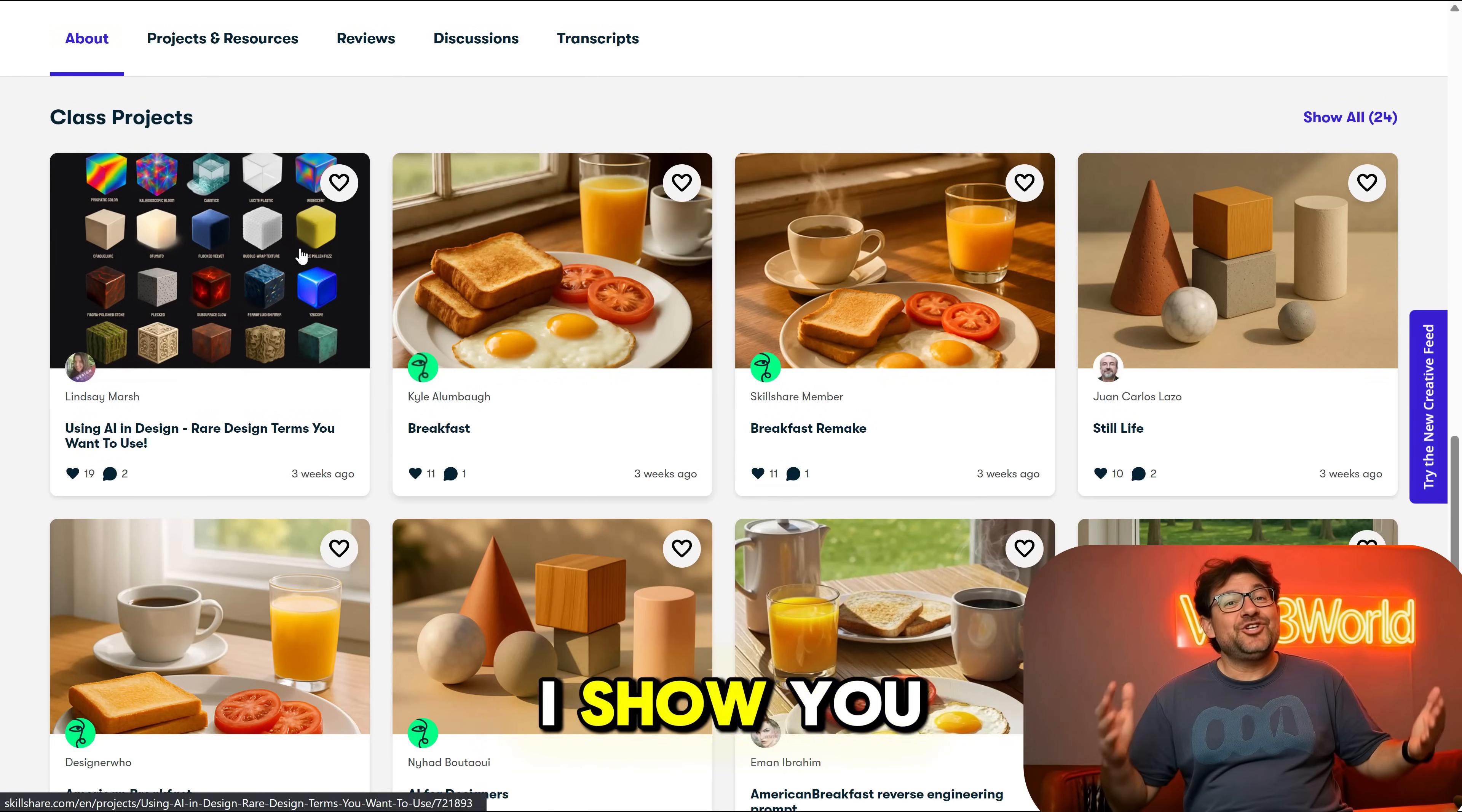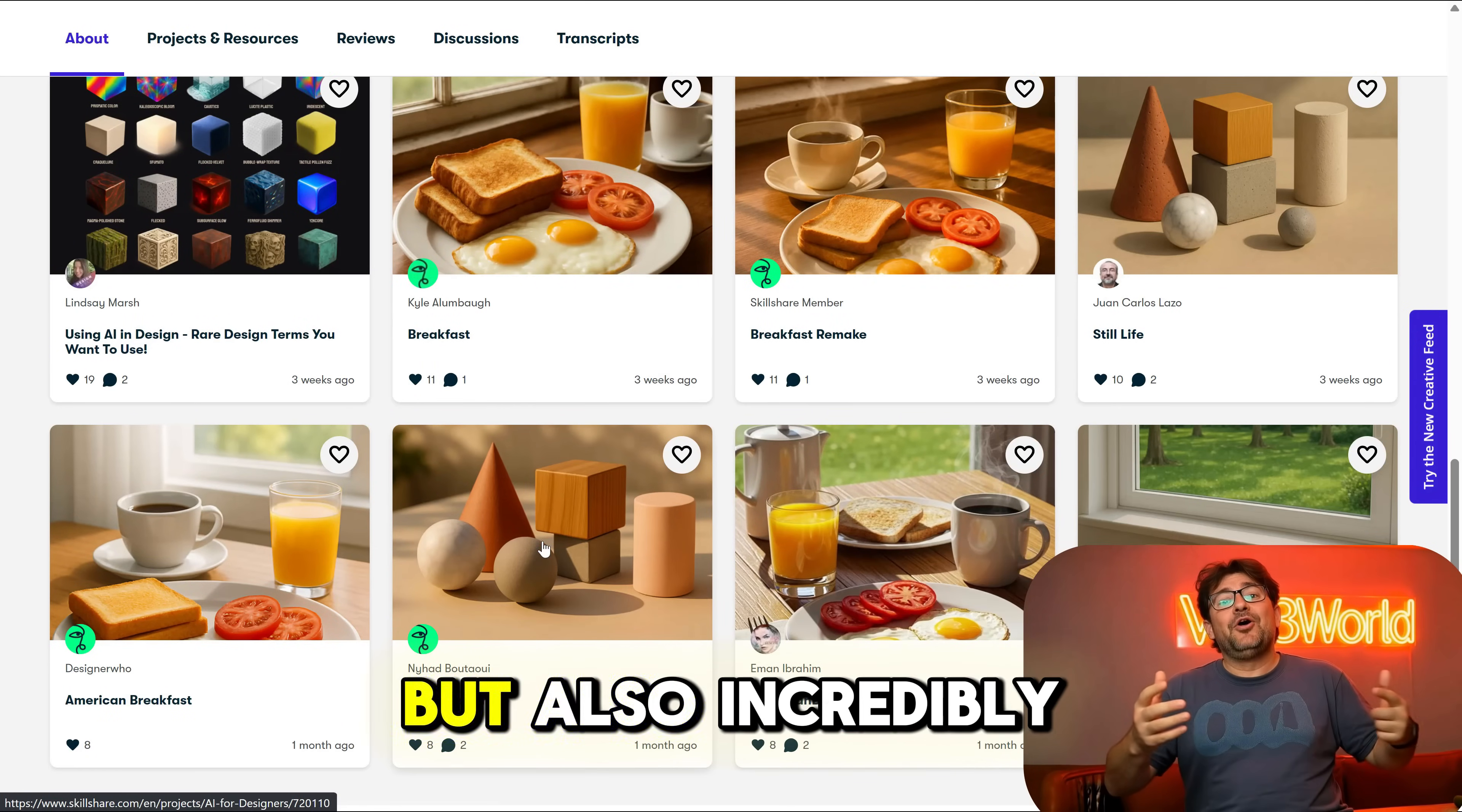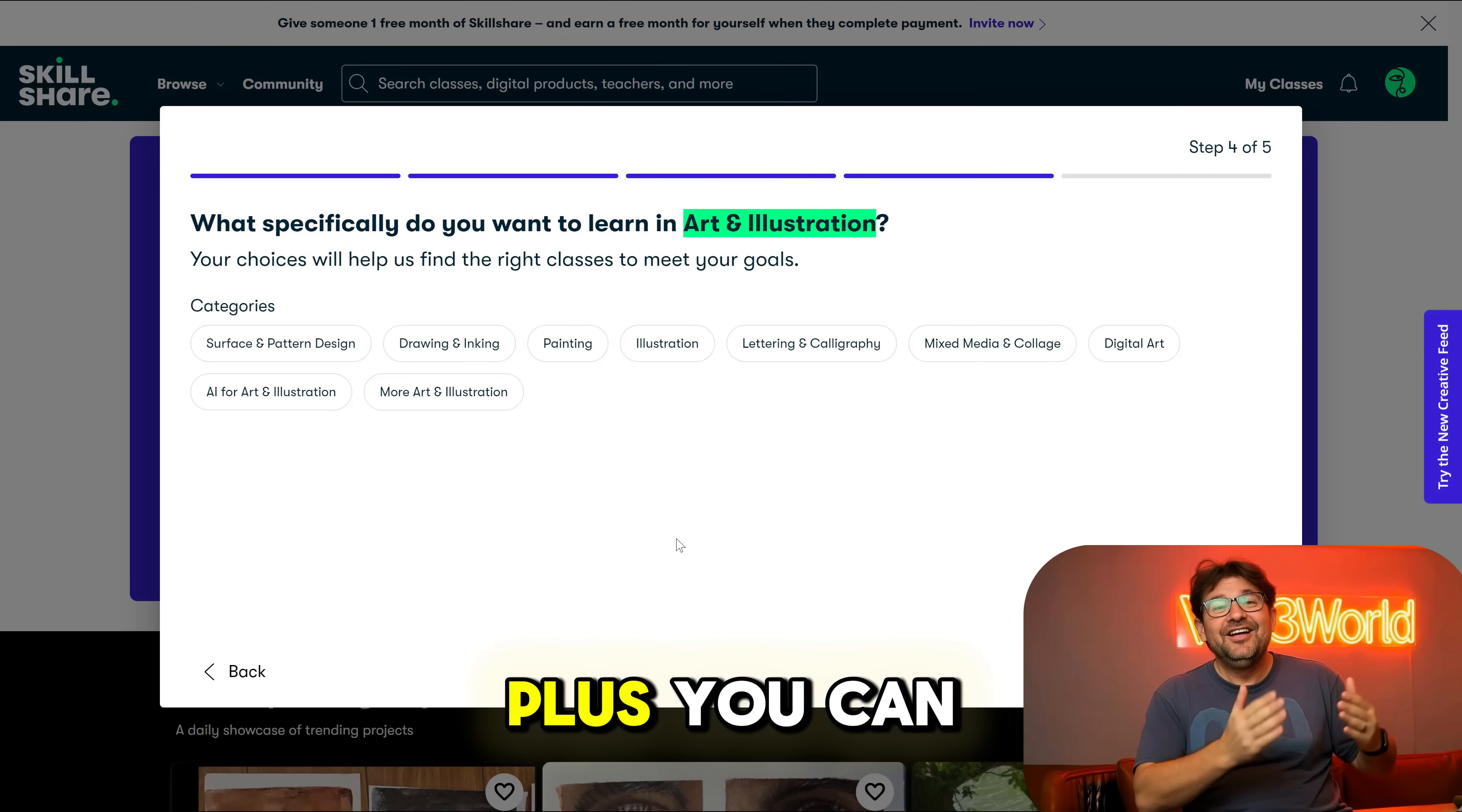And some of the tricks that I show you in this video, I learned directly from Skillshare classes like that. The projects that are made during classes were not only fun, but also incredibly insightful. And the community feedback was the cherry on top.